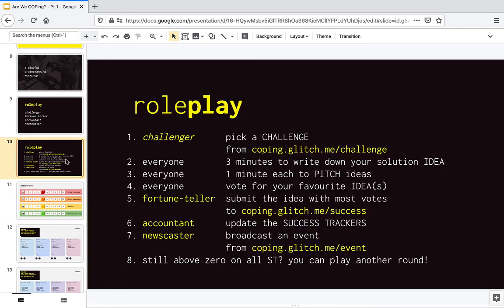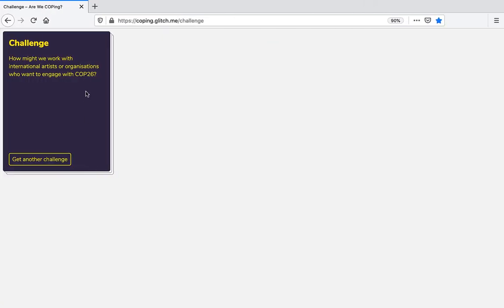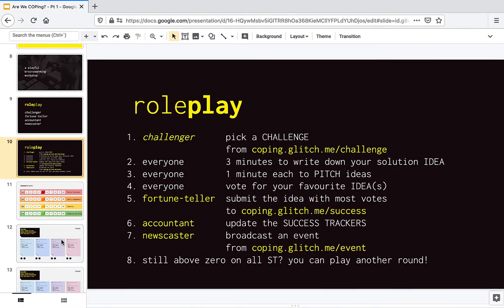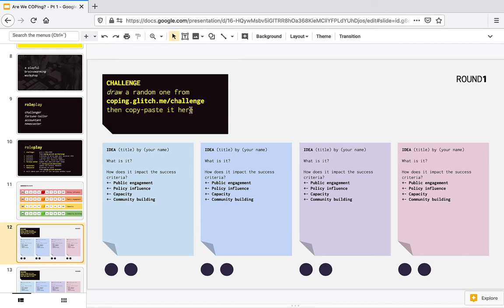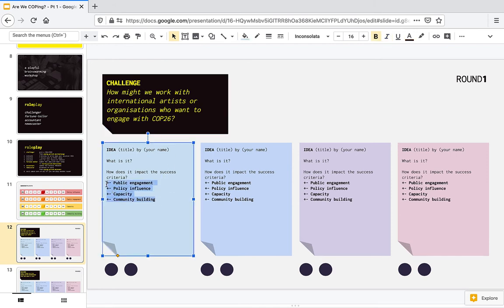So each round works like this. First, the challenger picks a challenge from here. Then you copy it and you paste it inside this kind of post-it on the first round. We are on the first round, like that. Then everyone has three minutes to come up with a solution idea that addresses this challenge and to indicate how it impacts that success criteria and to write it down.